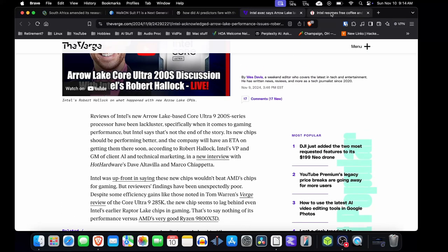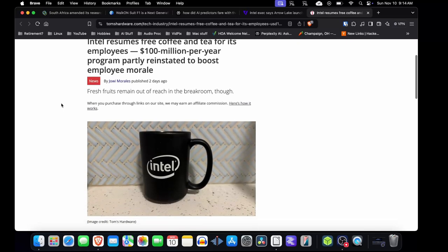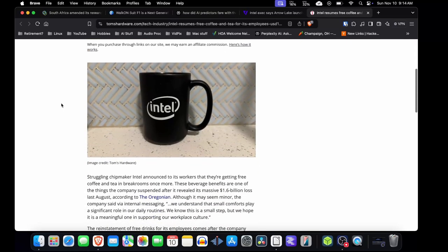But in good news, after laying off like 15,000 employees, they did resume free coffee and tea for its employees, the remaining employees. So that's good.